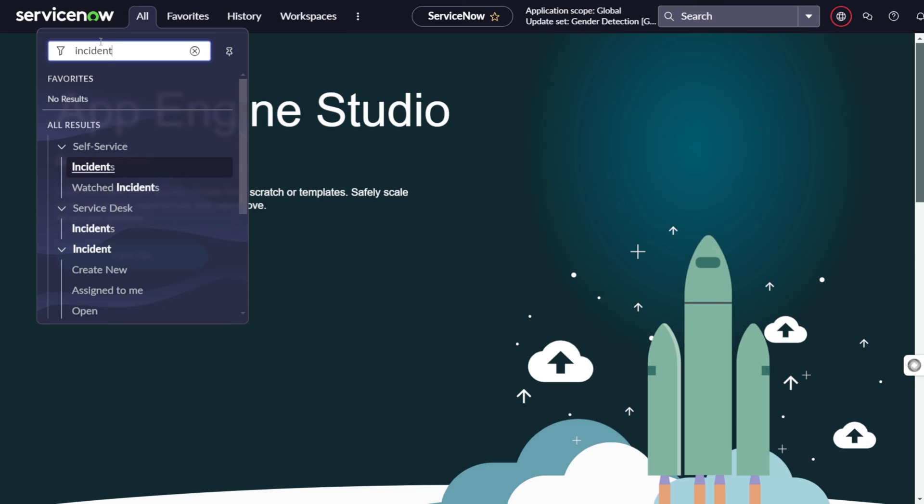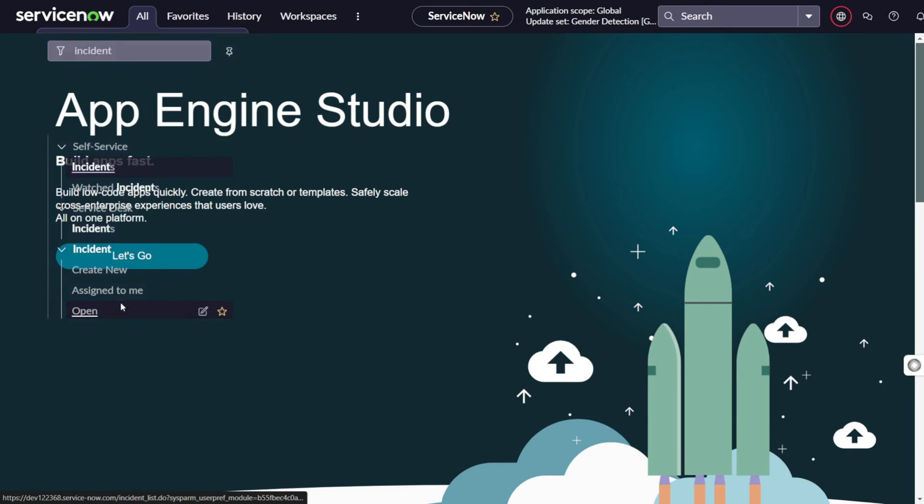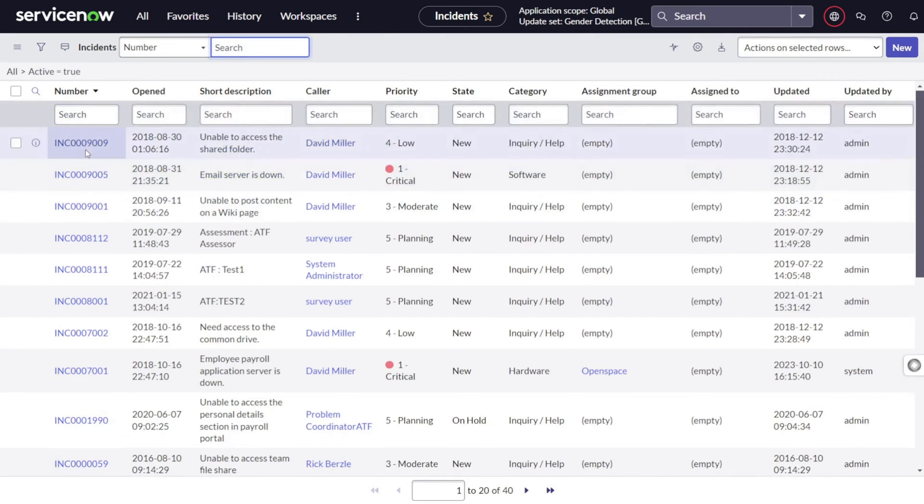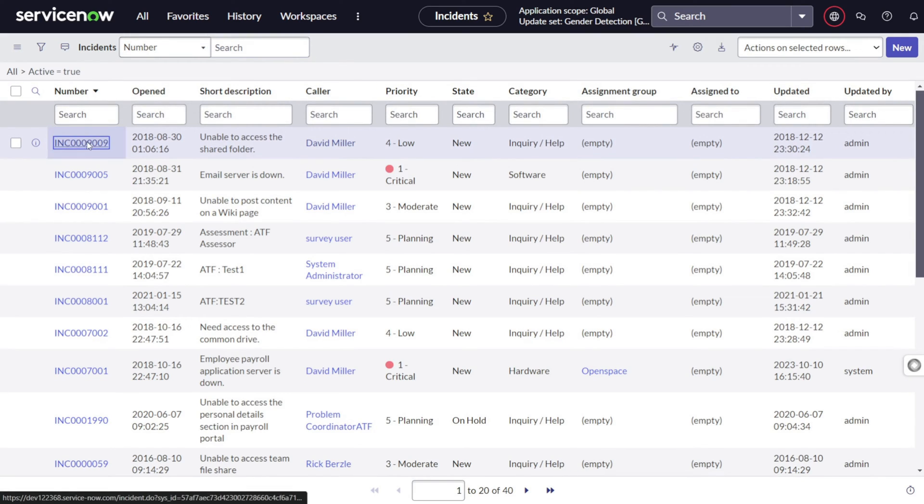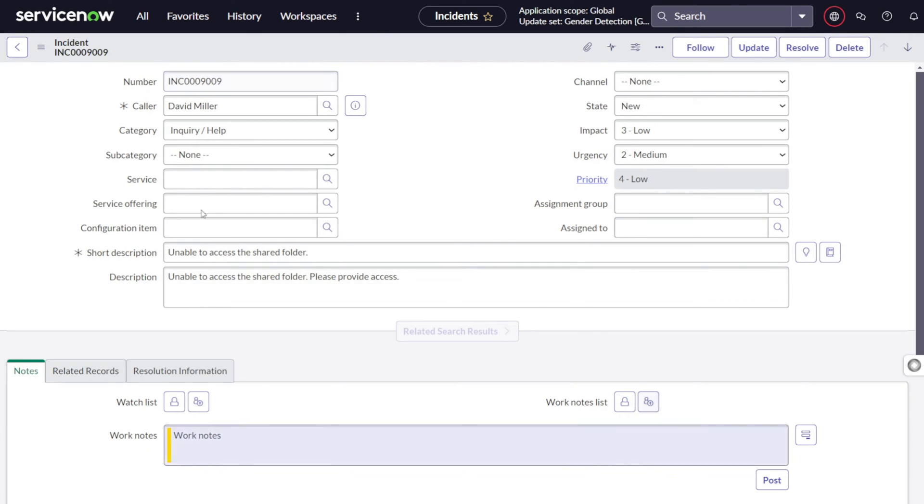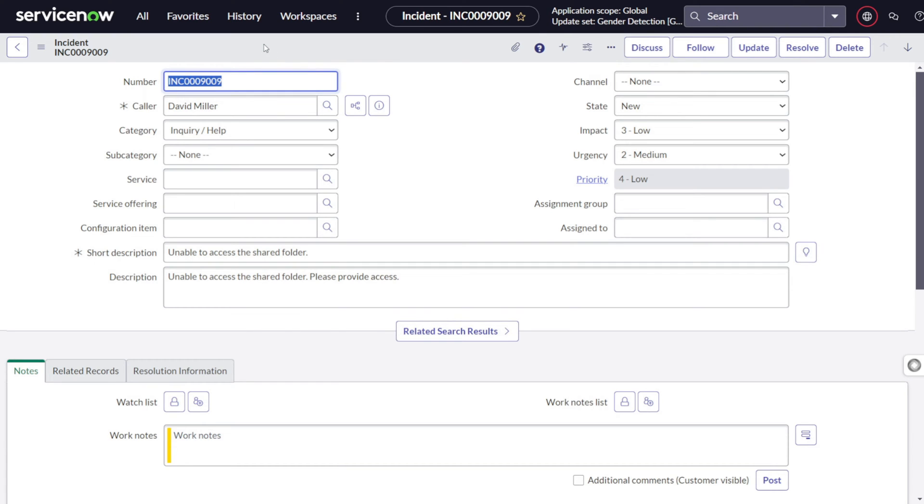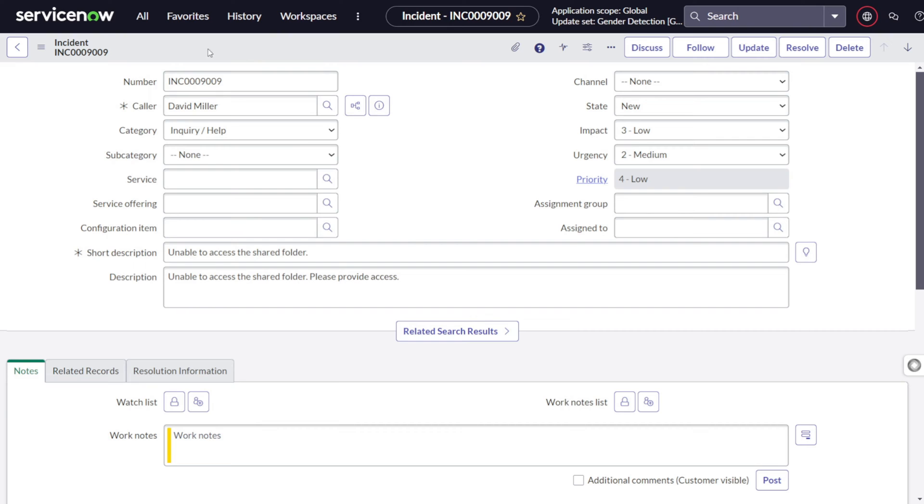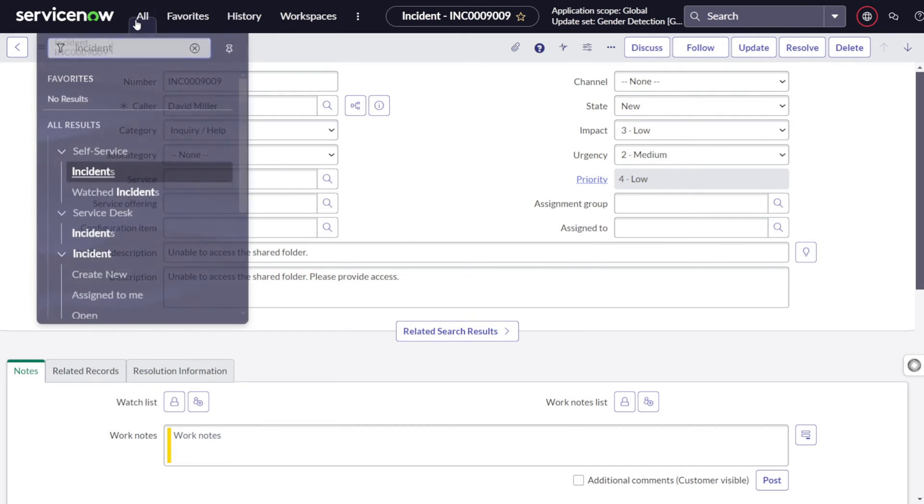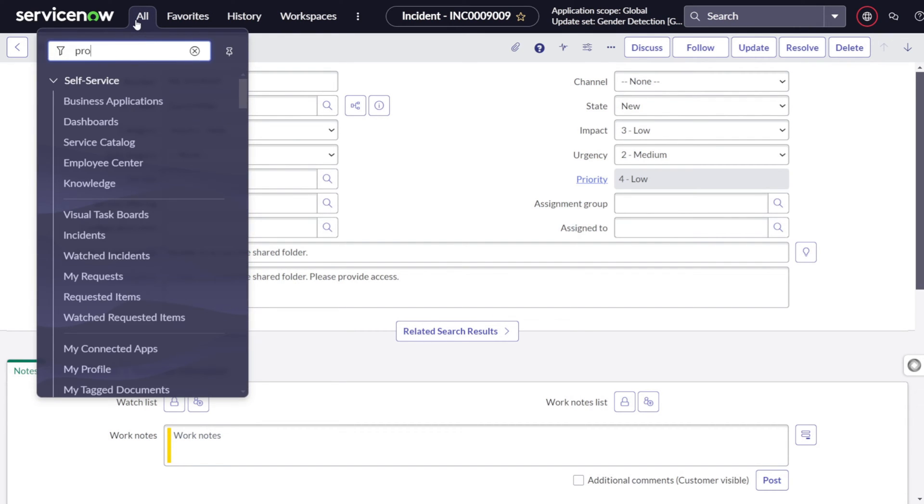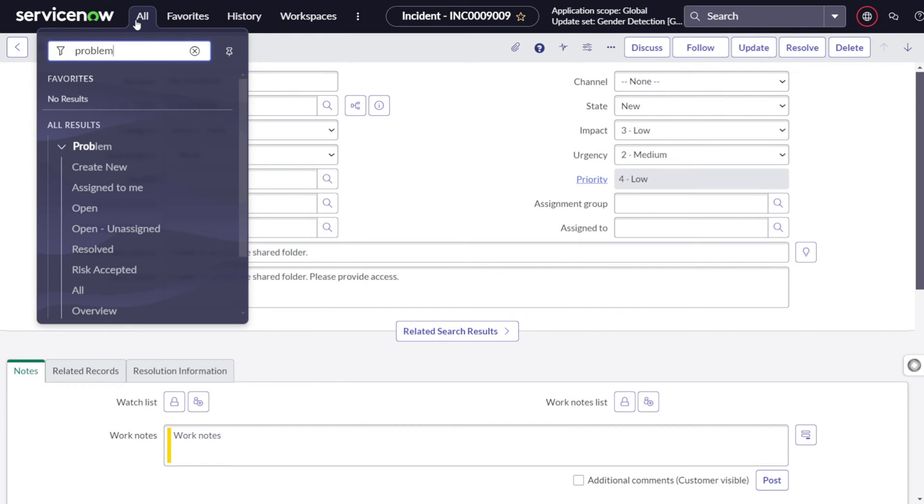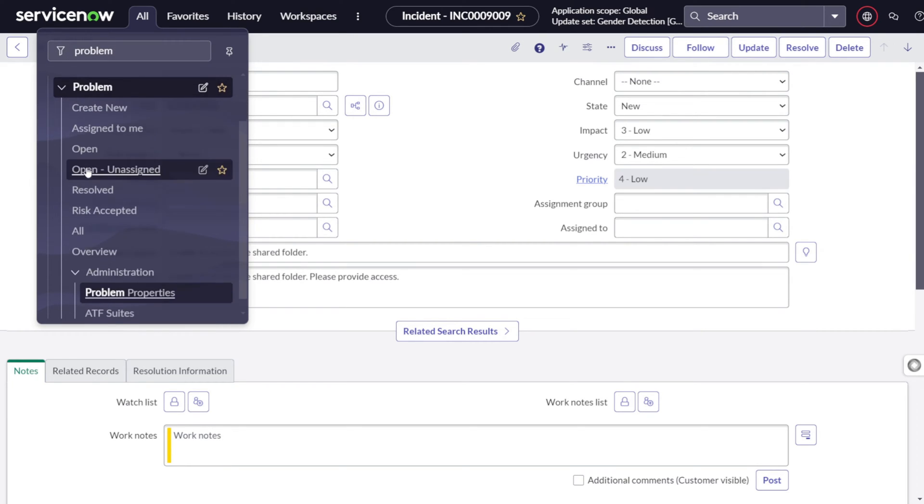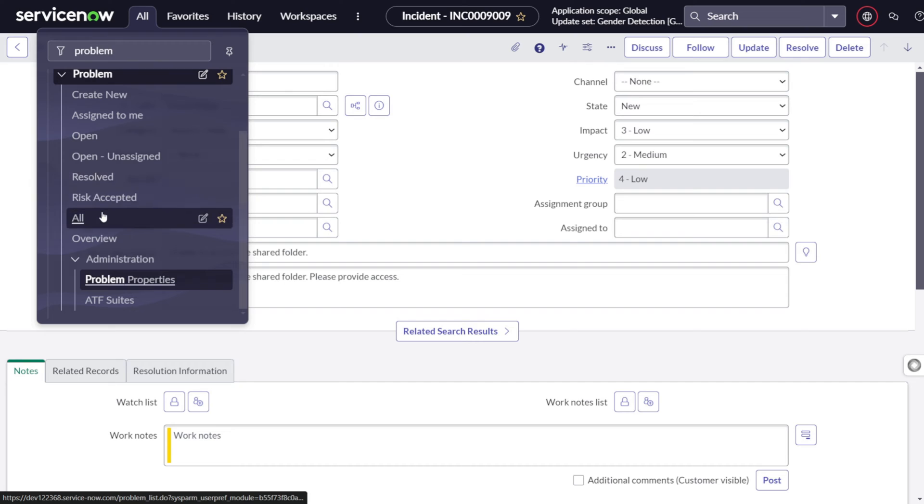If I go to incident and if I go to all the incidents which are open, I'll open any random incident and from this particular incident, you can create a problem. You have to just right click on the context and you can see create problem. So this is how you can create or we have a problem management module.